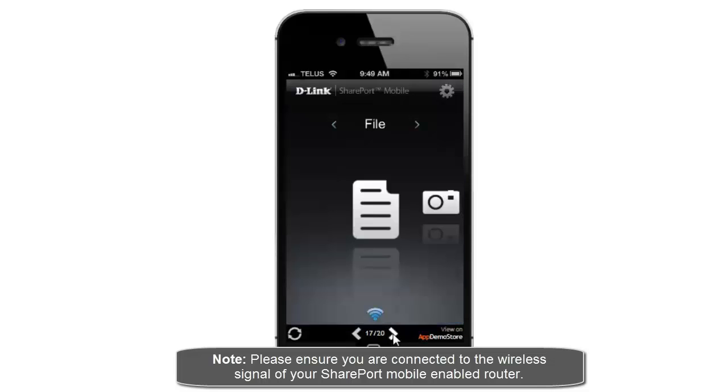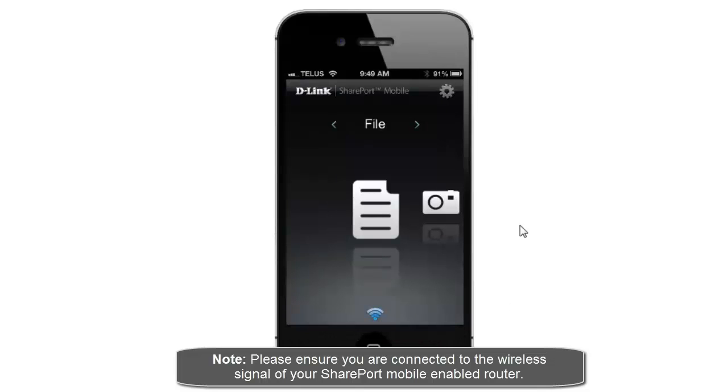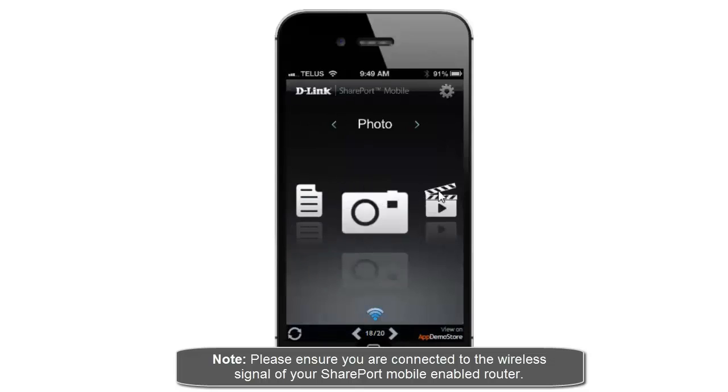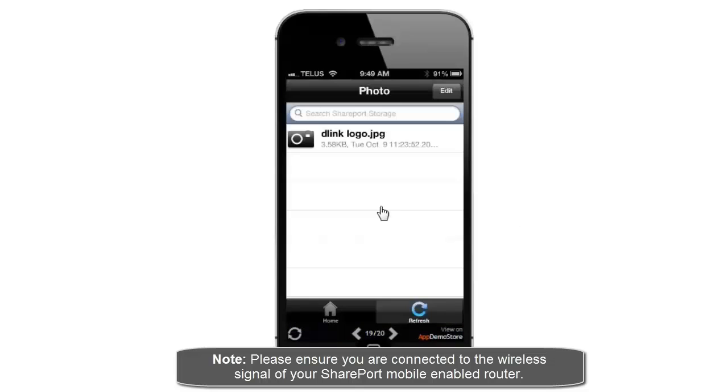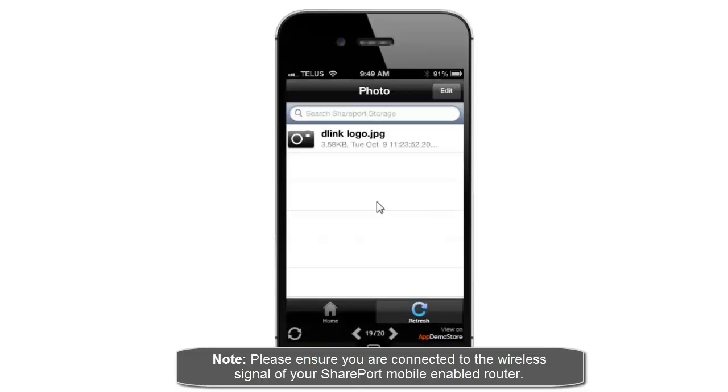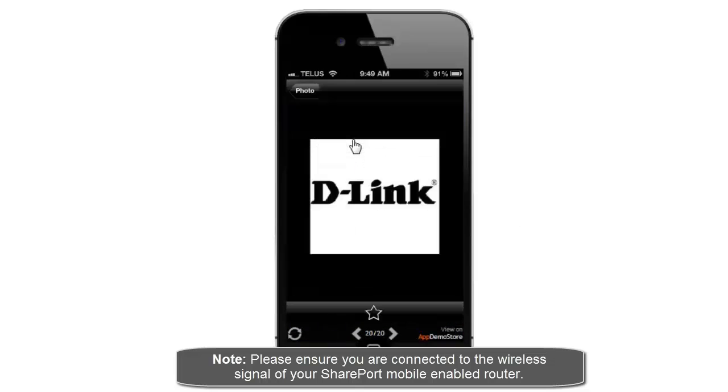And that will bring you back to your SharePort mobile home screen, which now should be working. So I'm just going to scroll over to the photos section. And now I can see the files that are on my USB drive.